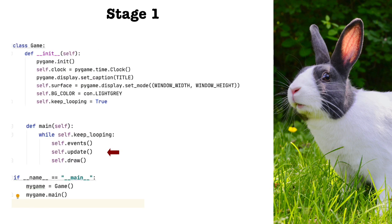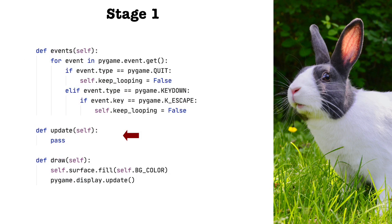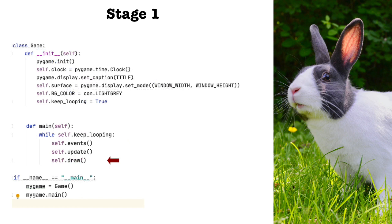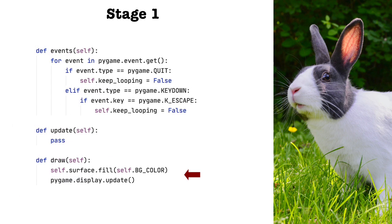Now let's look at the function update. As you can see, since we aren't doing anything except showing an empty window, there is nothing to update. So I'm just leaving this as a stub for now. Draw. We're almost done here. This is the last function called by the while loop. What we're doing here is filling the window with the background color, in this case, light gray. And that's it for stage one.